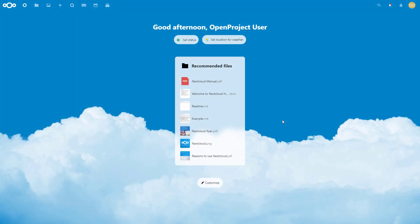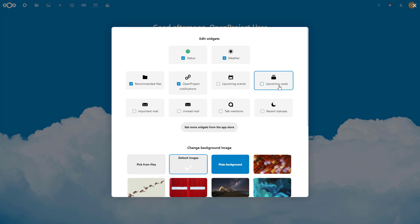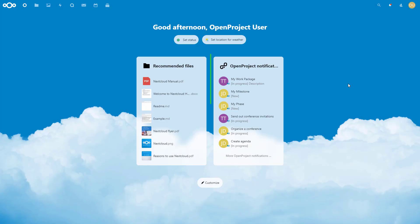On the Nextcloud dashboard, you can add an OpenProject widget. This displays the latest changes to your project's work packages to keep an eye on your ongoing project activities directly from your Nextcloud instance.